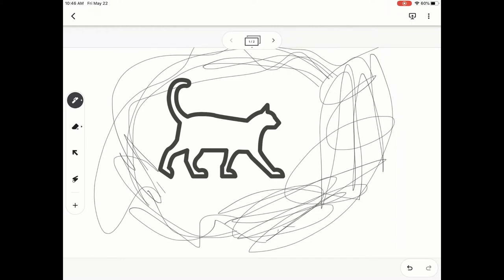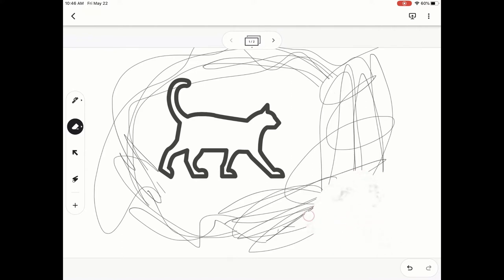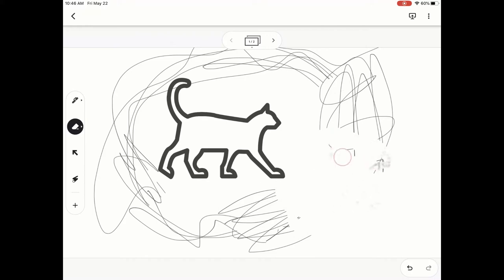So when you're in a Google Jam, you'll notice on the left hand side there is your toolbar and the second option down is actually your eraser. And when you click on it, it's going to allow you to use your finger or stylus to erase drawings.